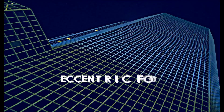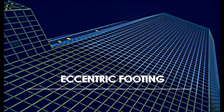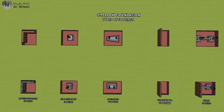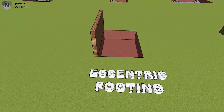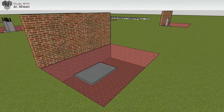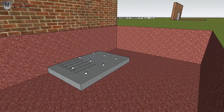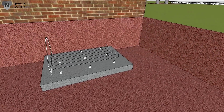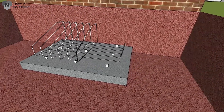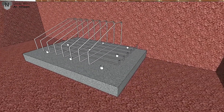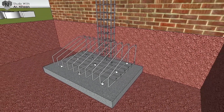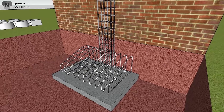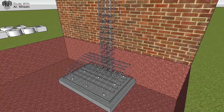Eccentric footing: Footings which support a column eccentrically are called eccentric footings. These are provided where there is an existing adjoining structure or it is the end of the plot. The total load is transferred on one side of the column, so there are chances of overturning, and therefore more steel is provided to balance the loads. The concrete can be cast in rectangular or trapezoidal form.